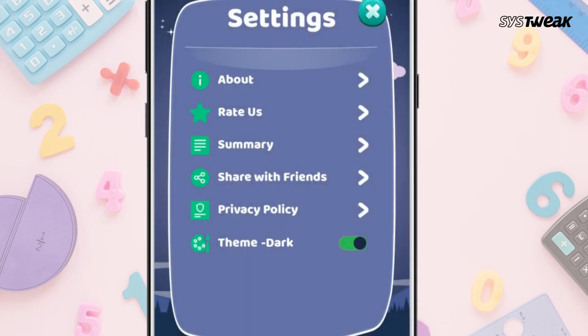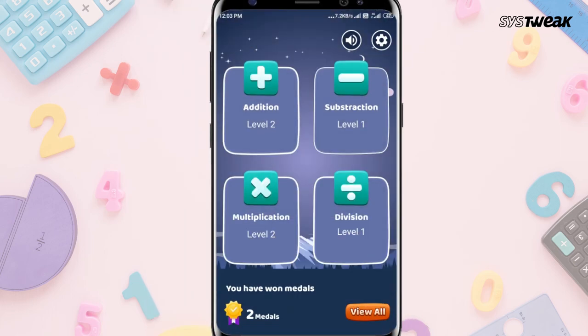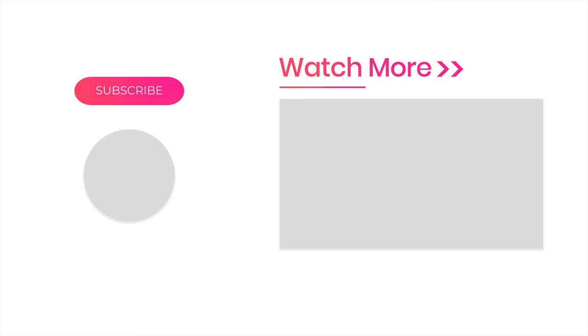This fun math game for kids will reinforce basic arithmetic concepts and spark a new love for learning. We hope you liked the video — if yes, don't forget to like, share, and subscribe to our channel.